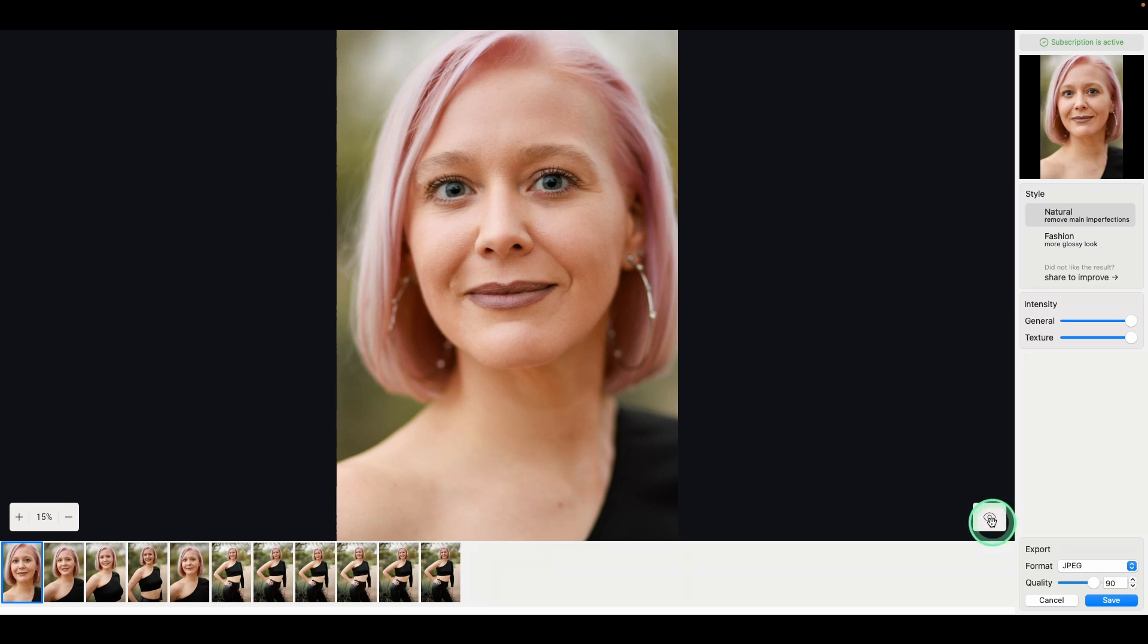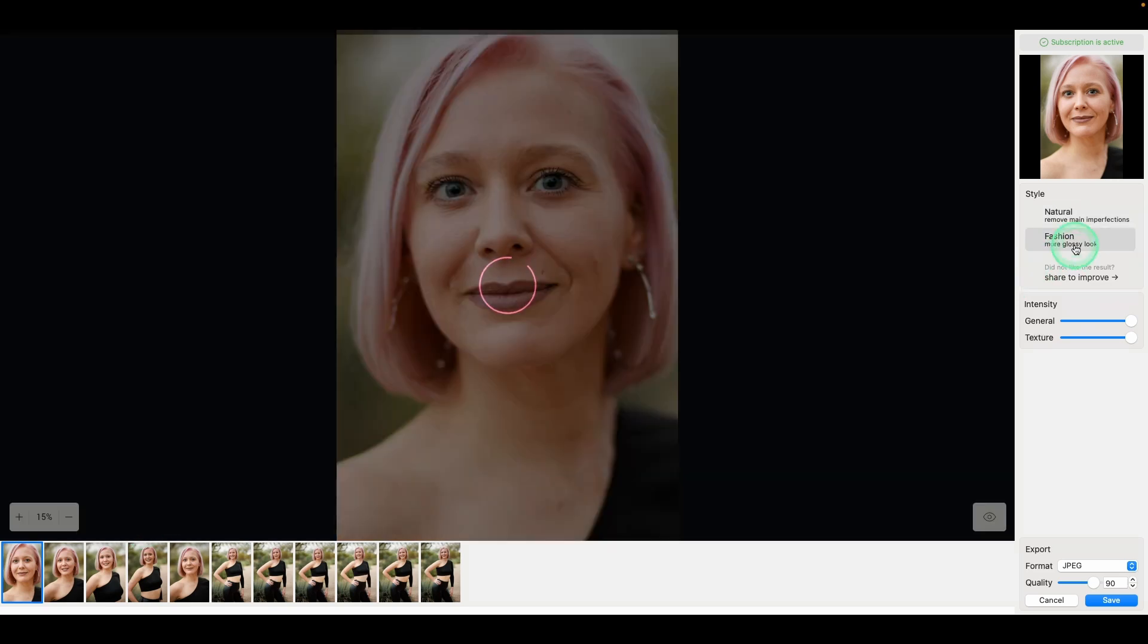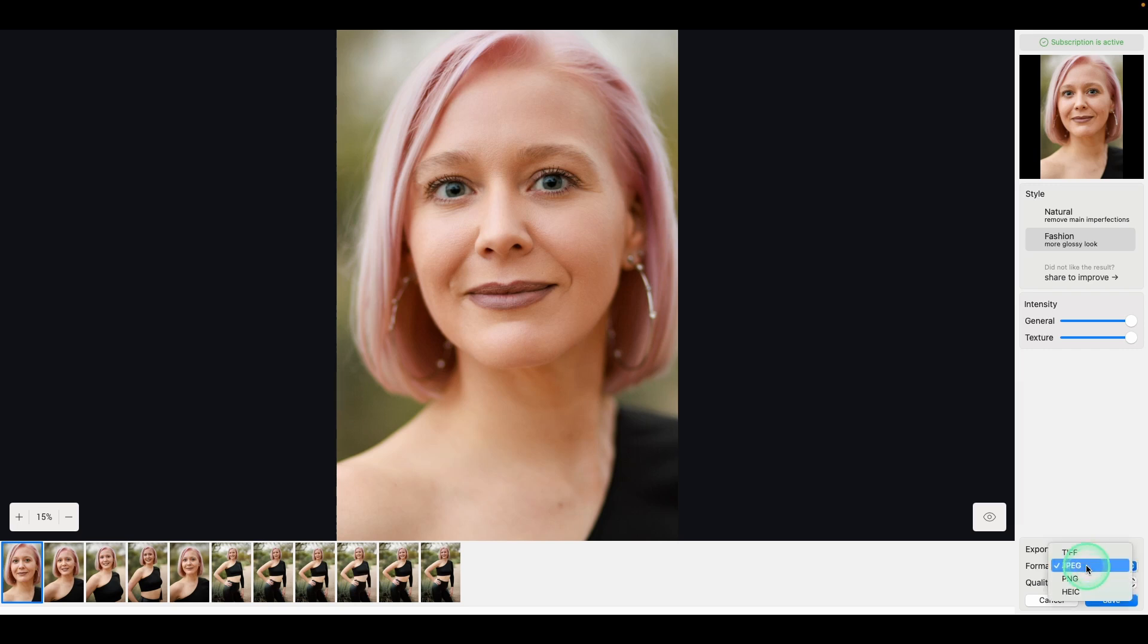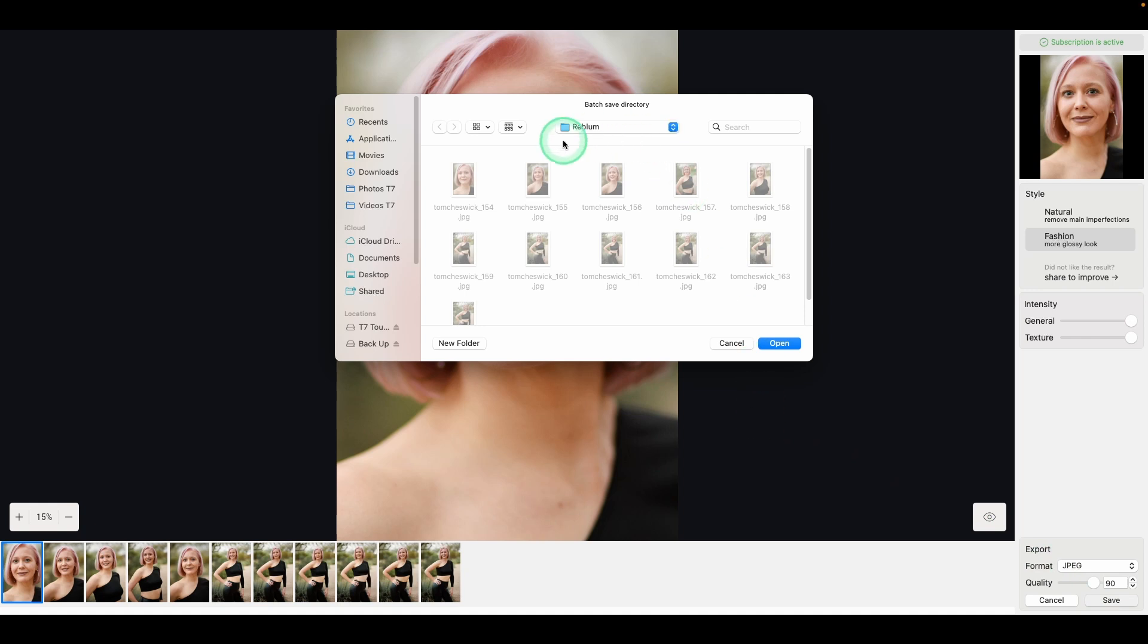And again, it gives us a preview of what it's doing. Looks awesome with the natural setting. One thing to know is it will apply the same setting to all the images. So pick one that you want to take a look at. Decide whether you want fashion or a natural look. We'll go with fashion for these. Then select the format that you want. You can do TIFF, JPEG, PNG, or HEIC. I'm going to keep them as JPEGs.